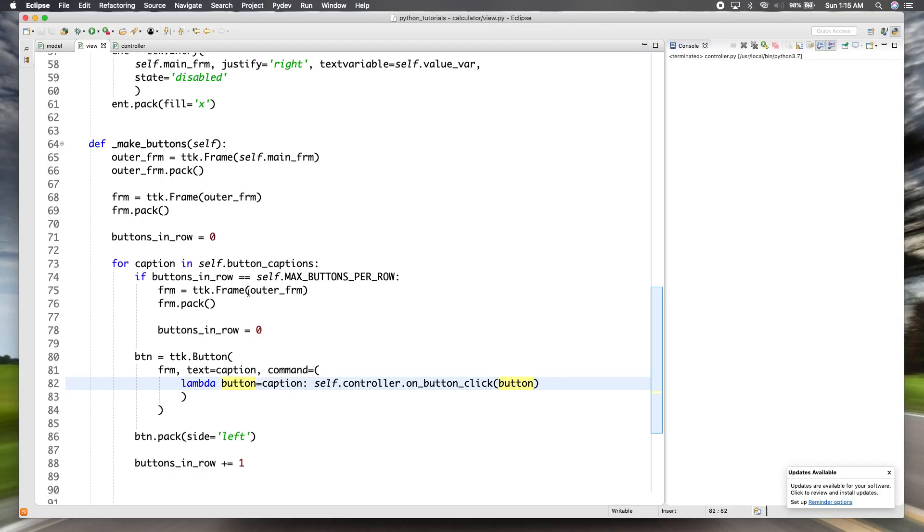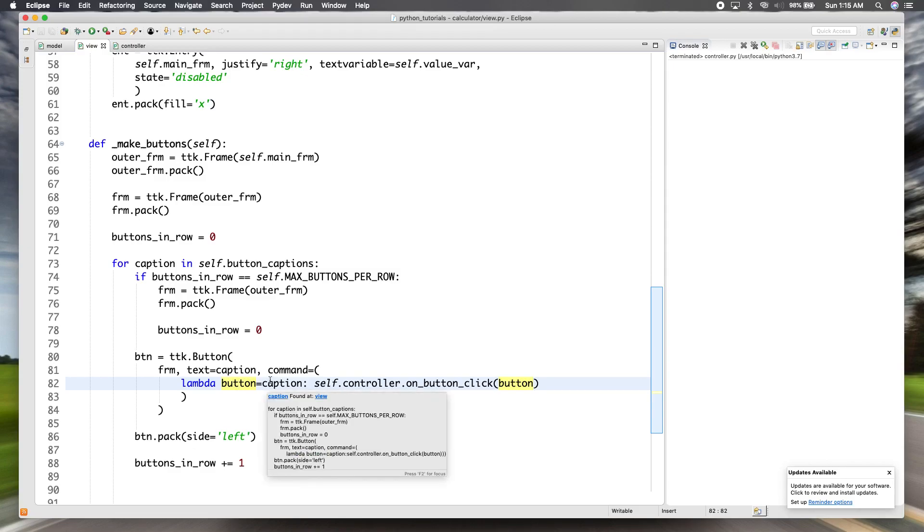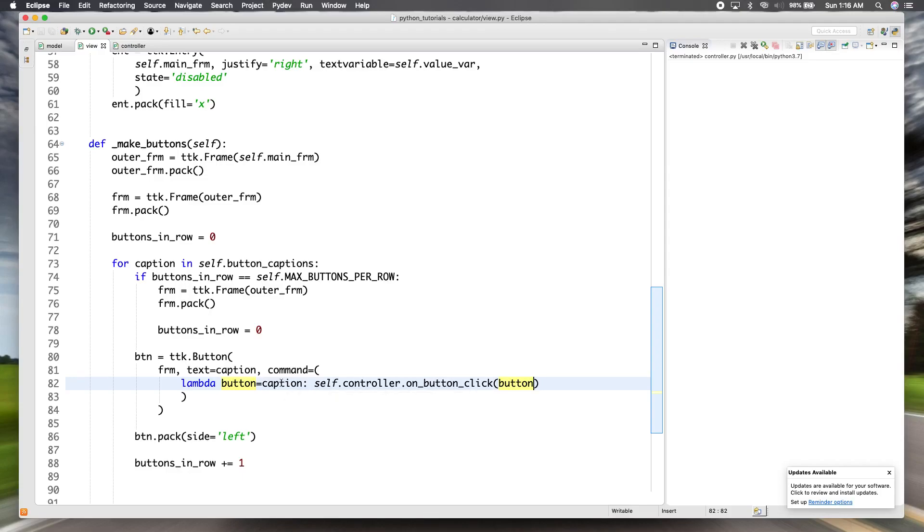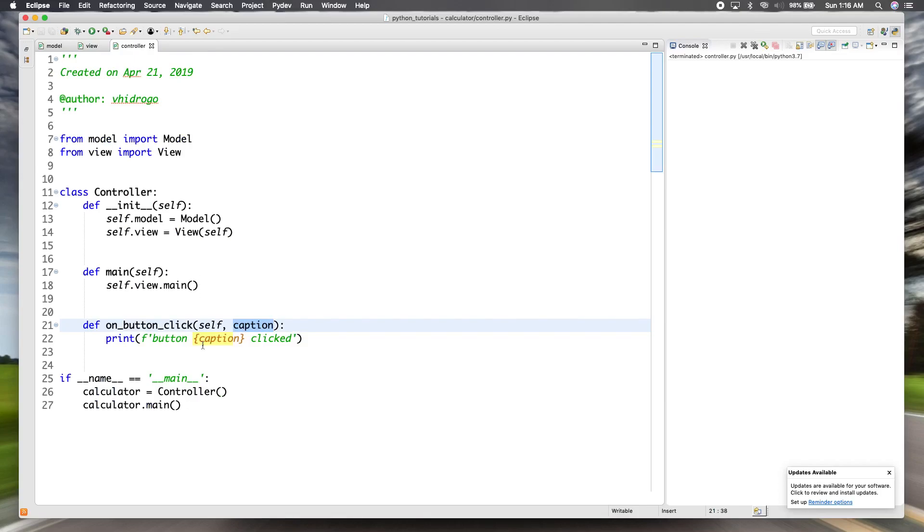So each time, going through the loop of captions, each time a button is created, this function is going to then bind caption as it is in that cycle of the loop to button and then pass it to this callback function. So that way, each time, like if you press on number one, it'll call this function with the number one. But then if you press number two, it'll call this function with the number two.